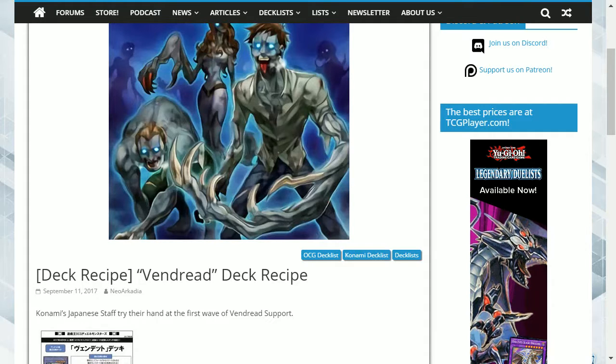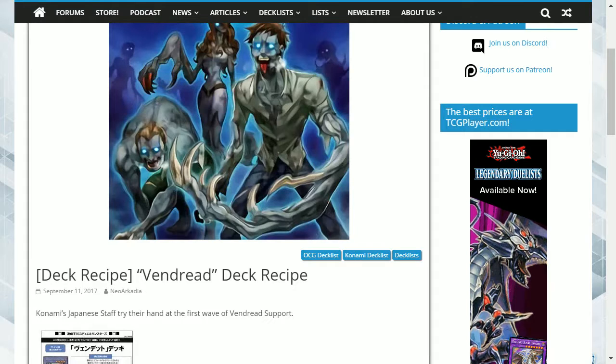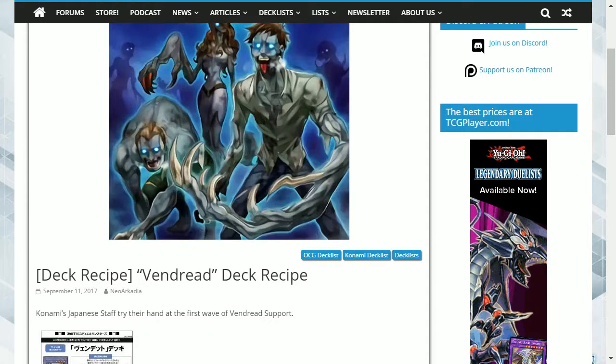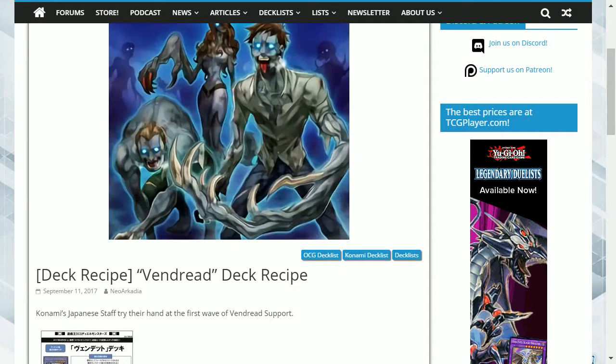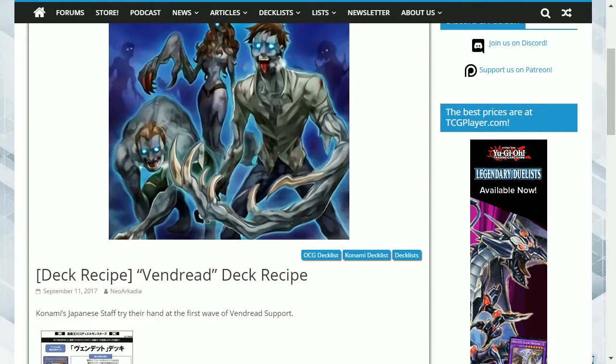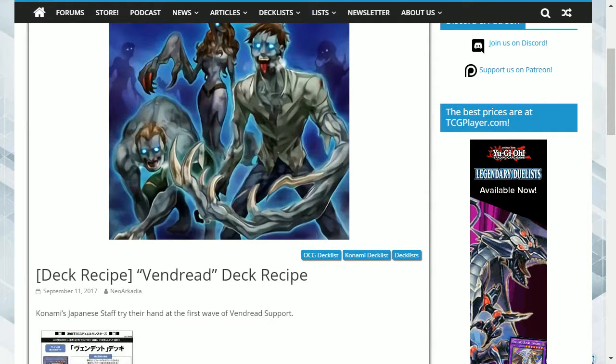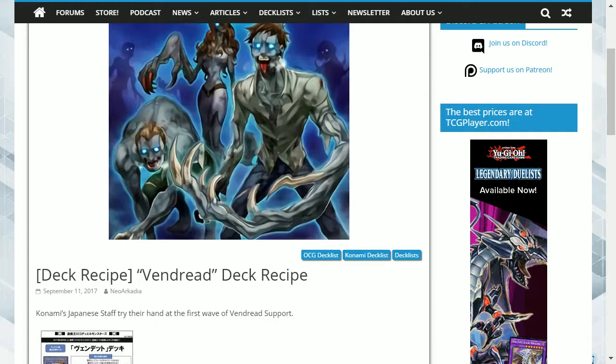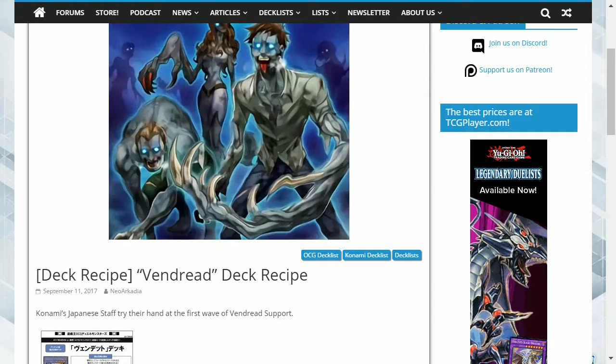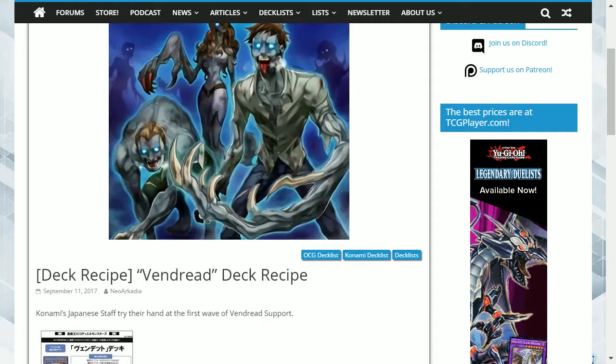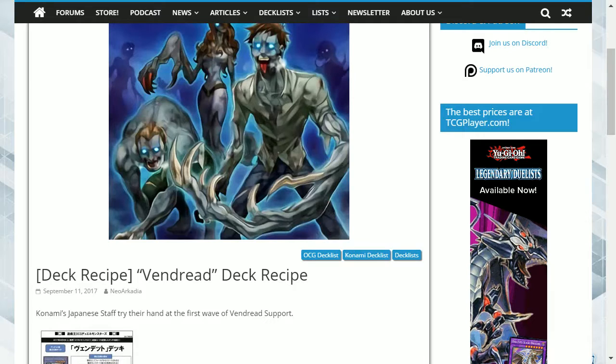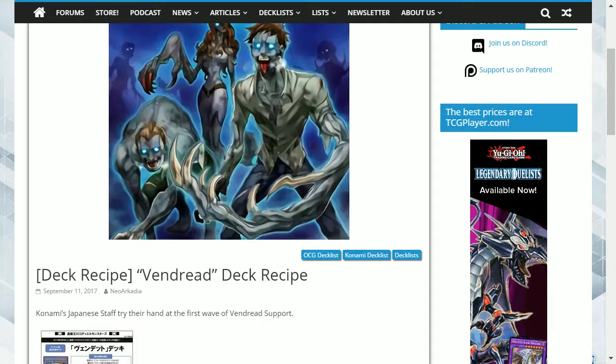Hound Horde permits spell and trap removal as a quick effect. Fusion Recycling Plant enables you to search out for a polymerization once per turn and to retrieve a fusion material from the graveyard during that end phase, enabling recovery of resources which used to be a great weakness of fusion monsters.